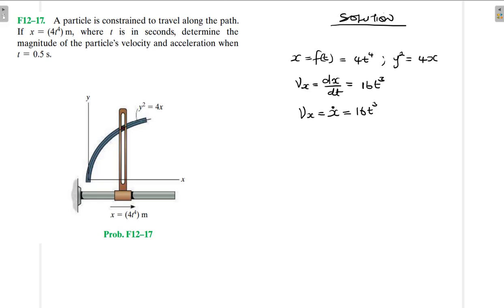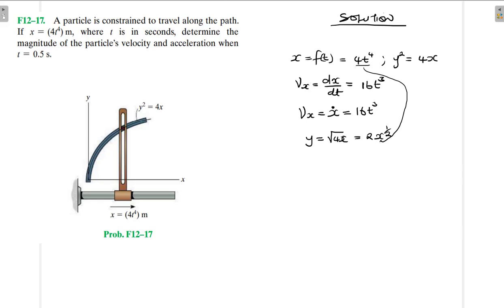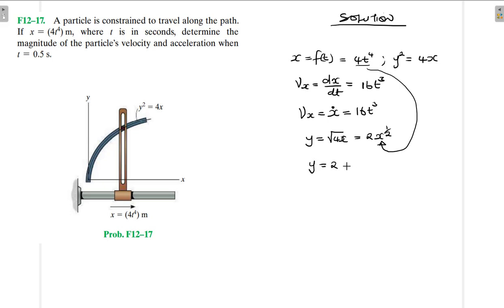y is going to be equal to the square root of 4x, which is equal to 2x to the power of one half. Either we can replace x — we know what x is — we can substitute x in there. So this will become y is equal to 2 times 4t to the power 4, to the power one half, which is equal to 2 times 2t squared, which is equal to 4t squared.